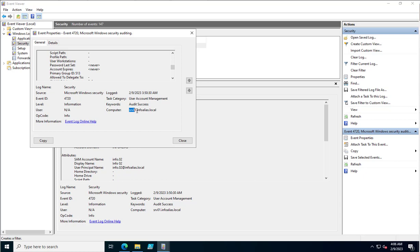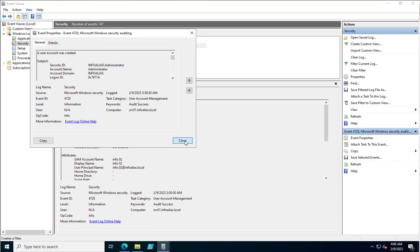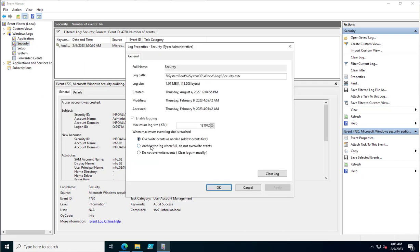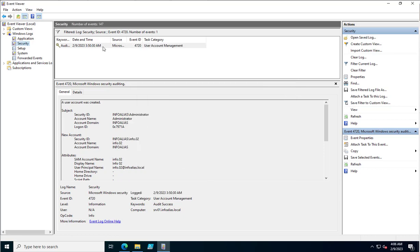This domain controller was used to create the account, and this all comes under Event ID 4720. The problem with this event is that it can be wiped out depending on how you have configured the event log properties. As you can see, we have configured it to overwrite events as needed, so once the Security log reaches its size limit the logs will be wiped out.